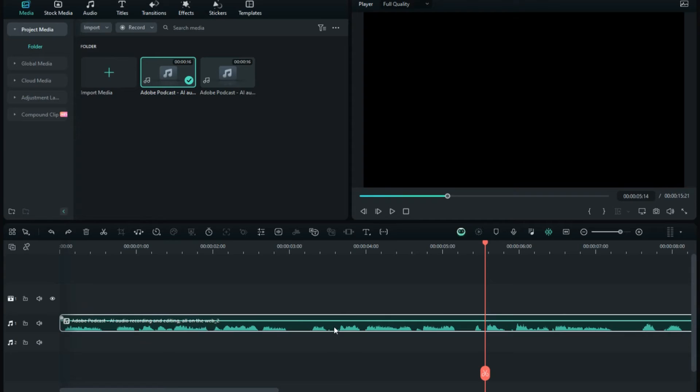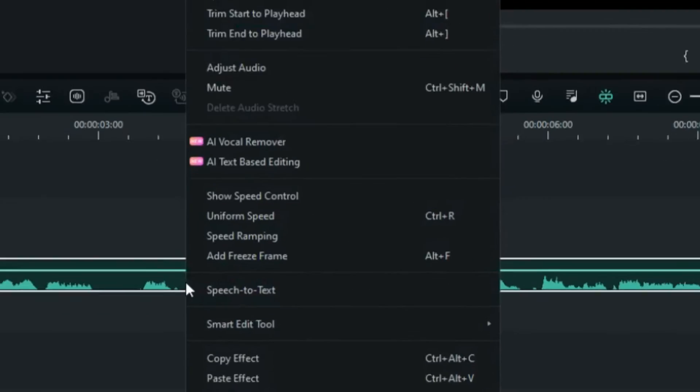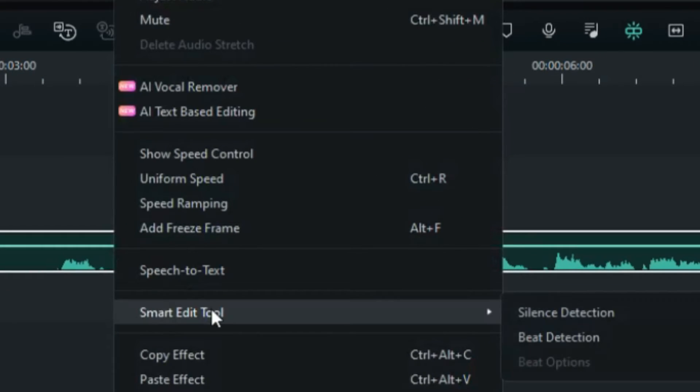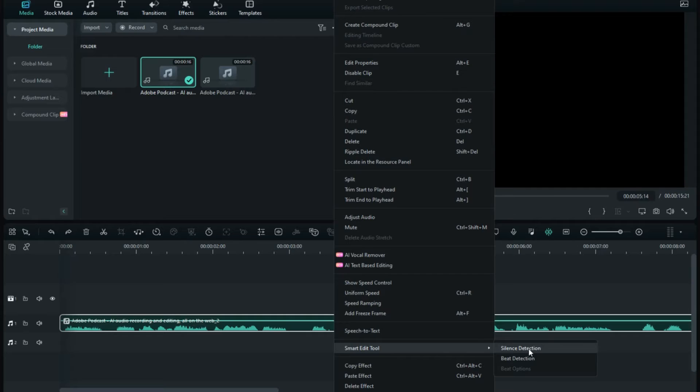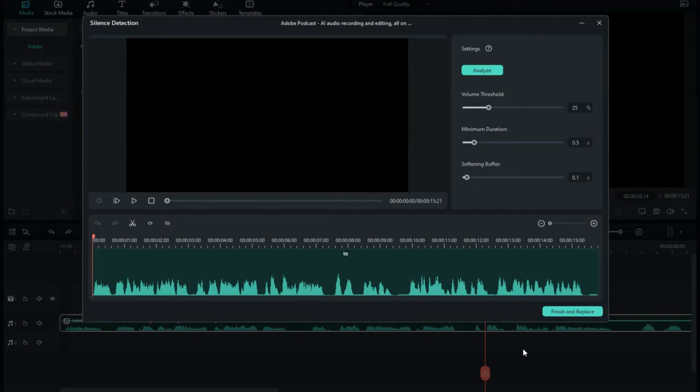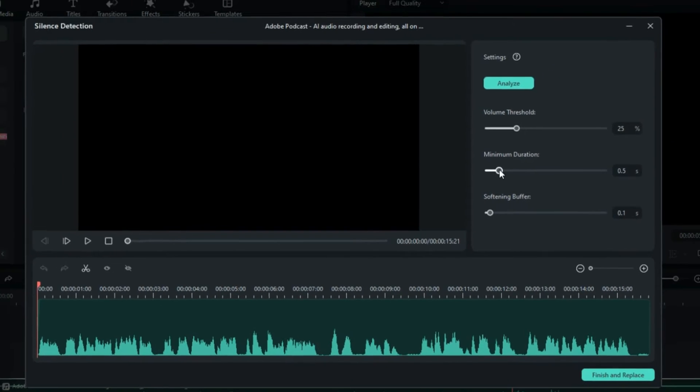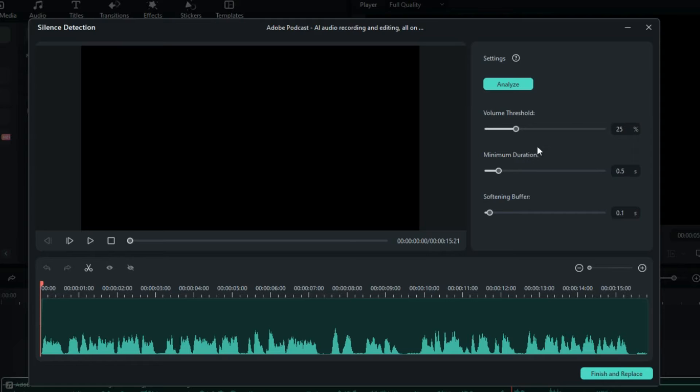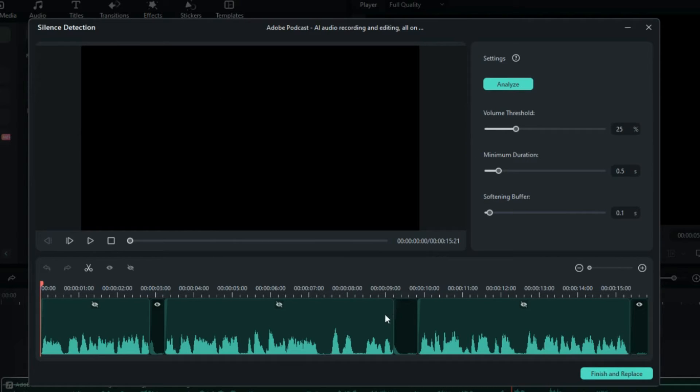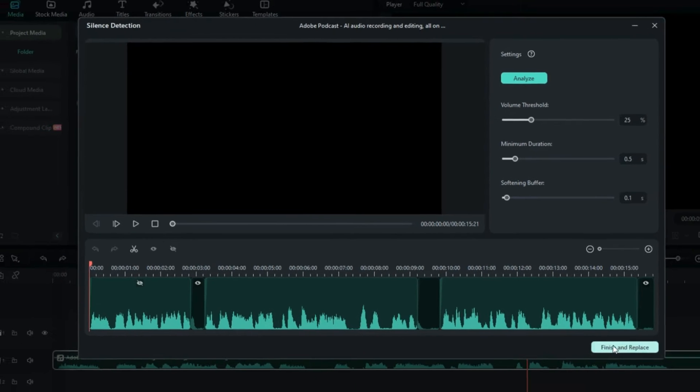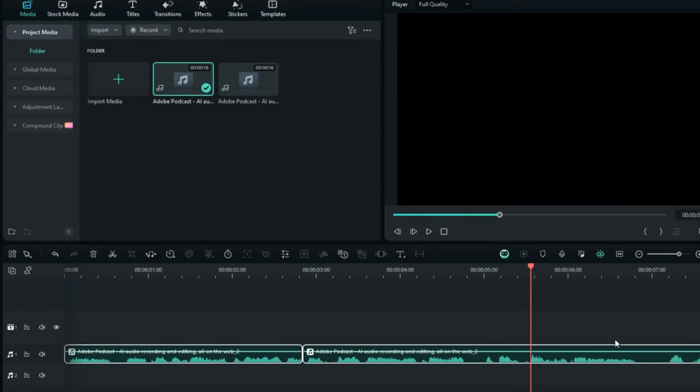Select your footage, right-click, and choose the smart edit tool. Then select silence detection. Generally, you only need to adjust the middle parameters. If set to 0.5 seconds, it means only pauses longer than 0.5 seconds will be edited out. So I'd lower that a bit, then click analyze. AI will automatically trim some silent segments. Preview it, and if everything looks good, click apply.